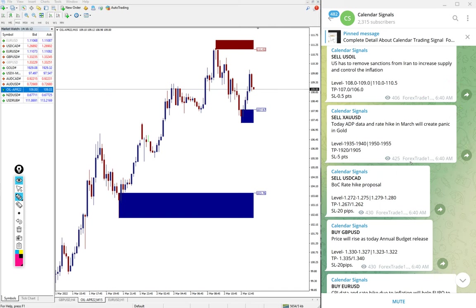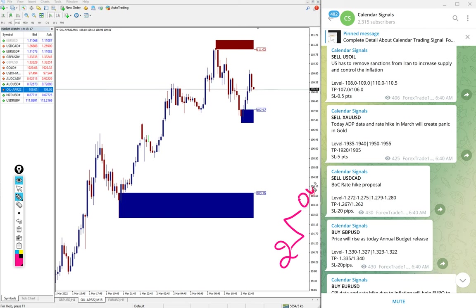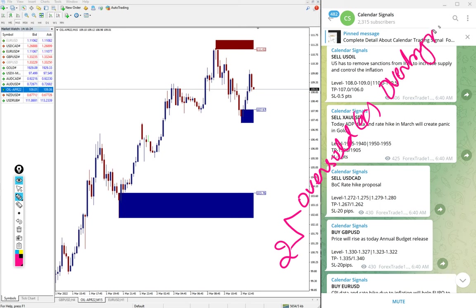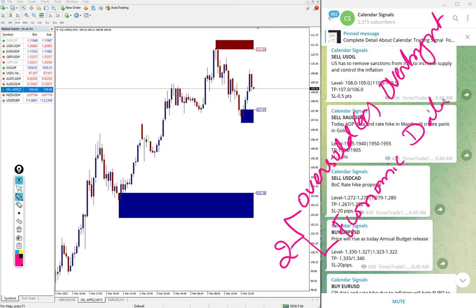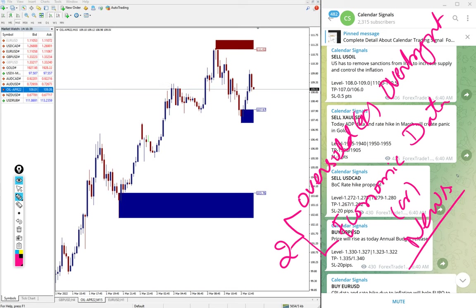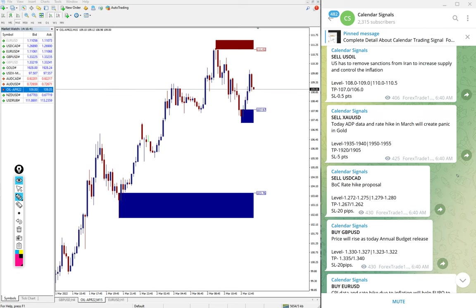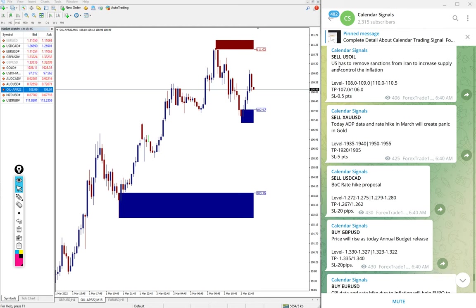In calendar signal, we base our signals on two reasons. One is oversold or overbought condition, and the second aspect is economic data news. Based on these reasons we are giving the signals, and whenever we post the signal we also give the reason why we are giving this particular pair.